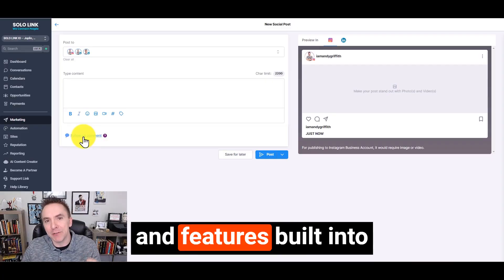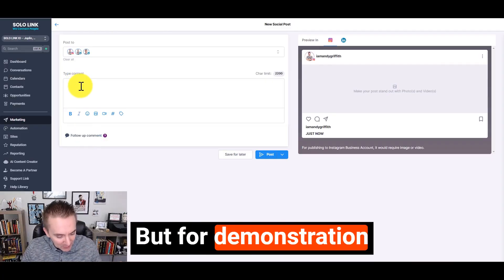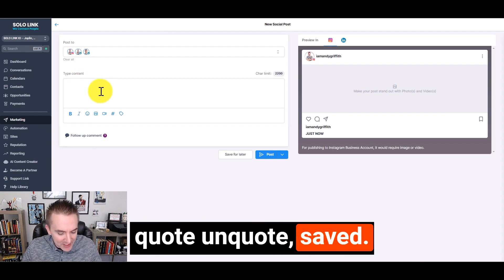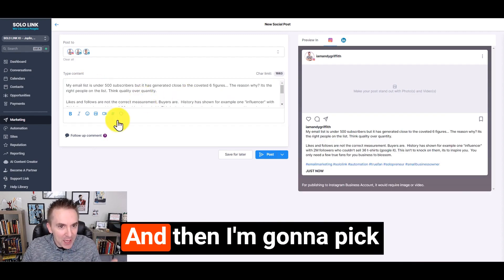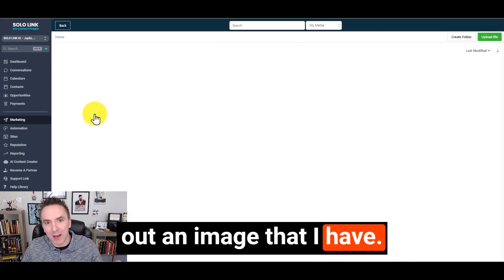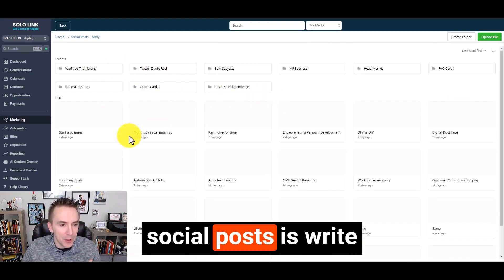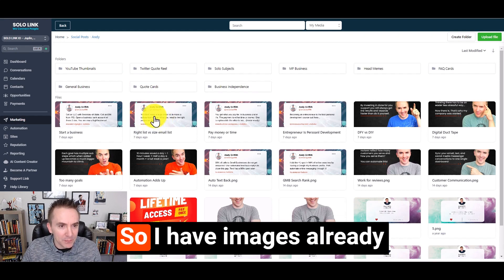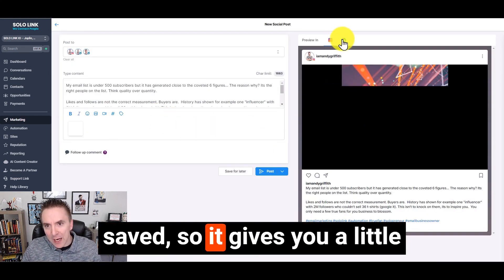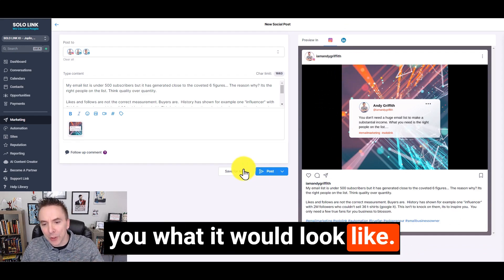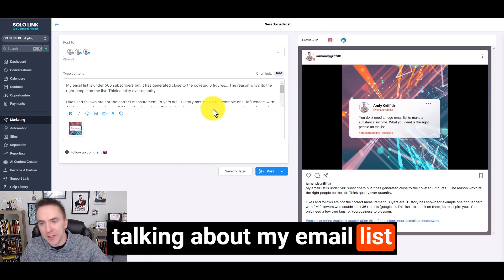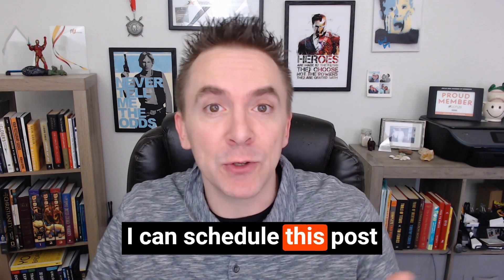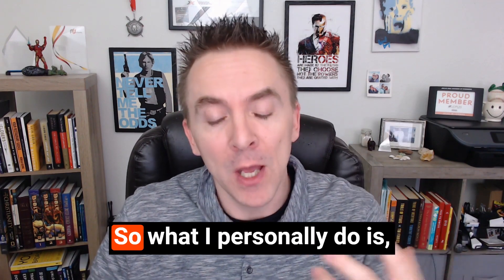That ability is built into the system as well. But for demonstration purposes, I already have some copy saved. So I'm going to paste it, and then I'm going to pick out an image that I have. So I have images already saved. It gives you a little preview and shows you what it would look like. This one here, I'm talking about my email list. But just in a couple minutes, I can schedule this post to go out ahead of time.